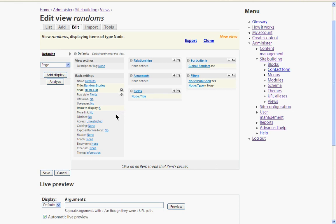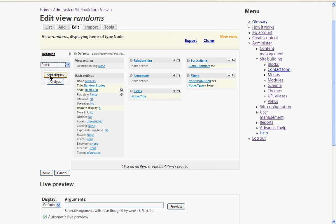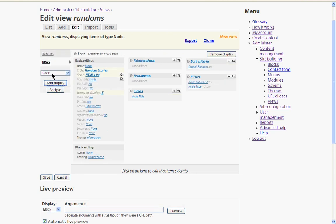Okay. So the last thing I want to do is actually turn the view into a block. So we select a block display. And that's what we need to do is just save that now.